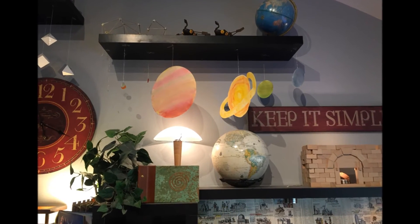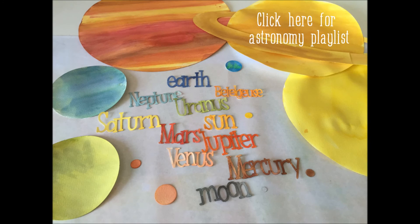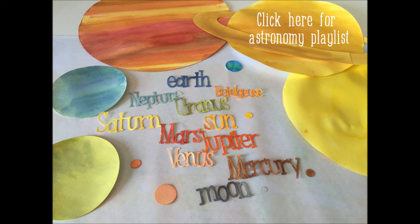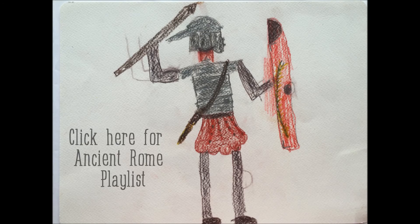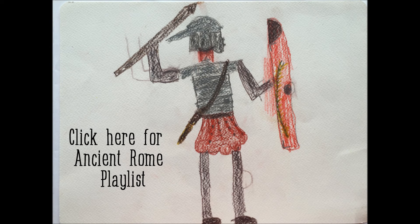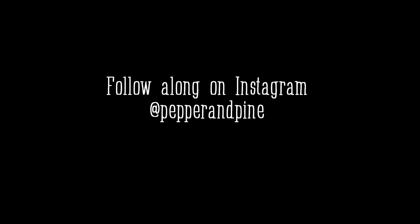Okay, so if you want to catch up on our complete playlist for all of our astronomy projects, you can click here. But we did this project for our Ancient Rome unit, so if you want to catch up on all of the videos that we have for our Ancient Rome projects, you can click here for that complete playlist. And if you want to follow along on Instagram, you can find me at PepperandPine. Alright, thanks for watching. Bye.